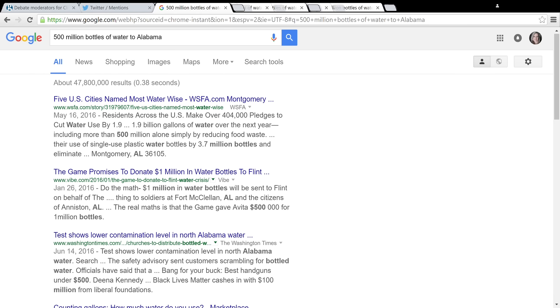The Game promises to donate 1 million dollars in bottles of water to Flint, Alabama. I'm sorry, Fort McLean, Alabama. Anniston, Alabama.